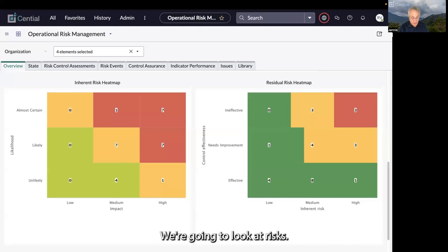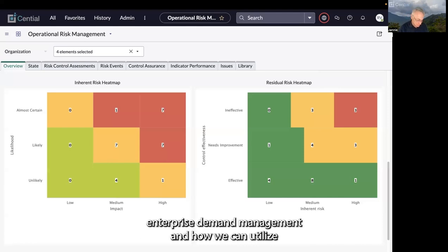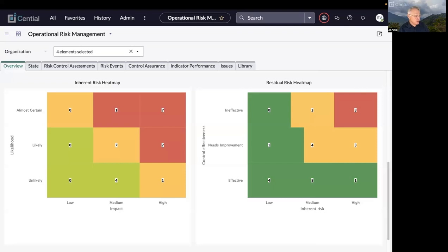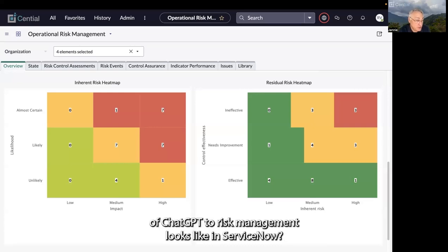We're going to look at risks and IT enterprise demand management, and how we can utilize the ChatGPT integration to accelerate these processes. Roy, why don't we start with the risk process and show us how the ChatGPT integration to risk management looks in ServiceNow?